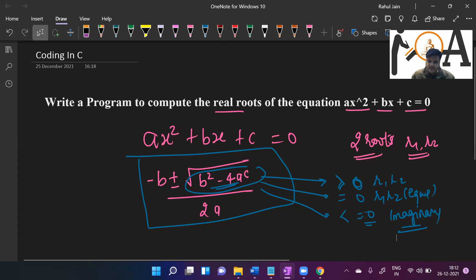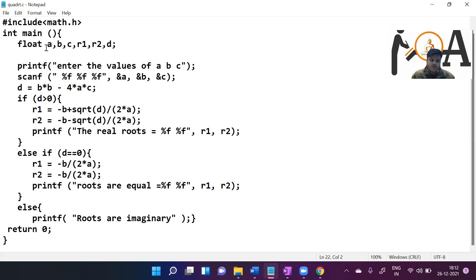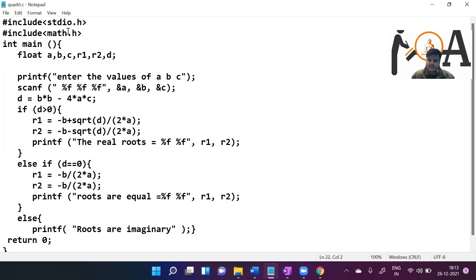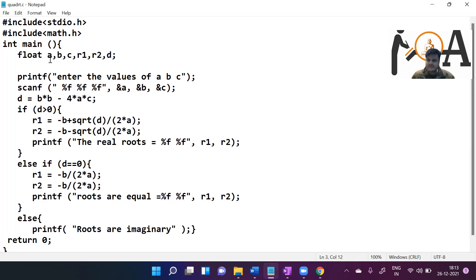Now we can go directly to the program. We have included two header files: stdio.h and math.h. stdio.h provides the definitions of printf and scanf, which are standard library functions. math.h is used to evaluate mathematical calculations like sqrt, the square root function. The compiler executes from the int main function onwards, and inside main we have several variables: a, b, c, r1, r2, and d. The variables a, b, c are used to form the quadratic equation ax squared plus bx plus c.